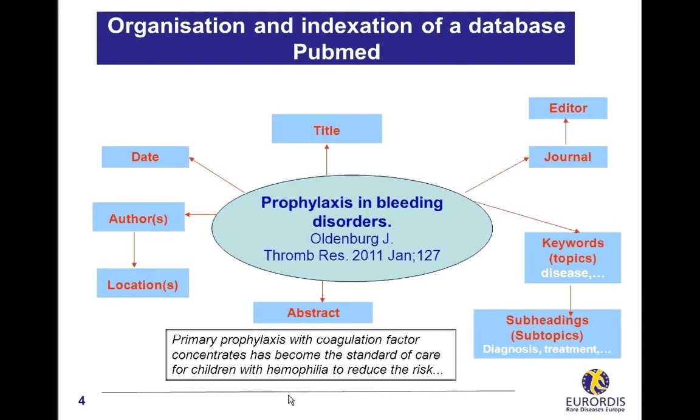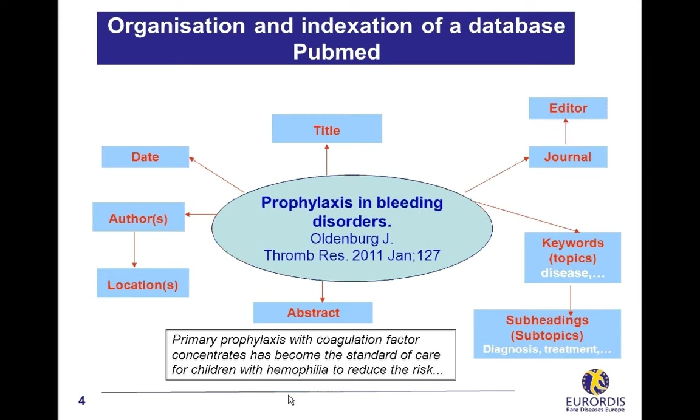A bibliographic database contains journal citations like this one from PubMed. Journal citations are information which describe a scientific article. Who are the authors? What is the title of the article? The date of publication? In which journal can I find it? The citation is generally followed by the abstract of the article and sometimes by the free full text.